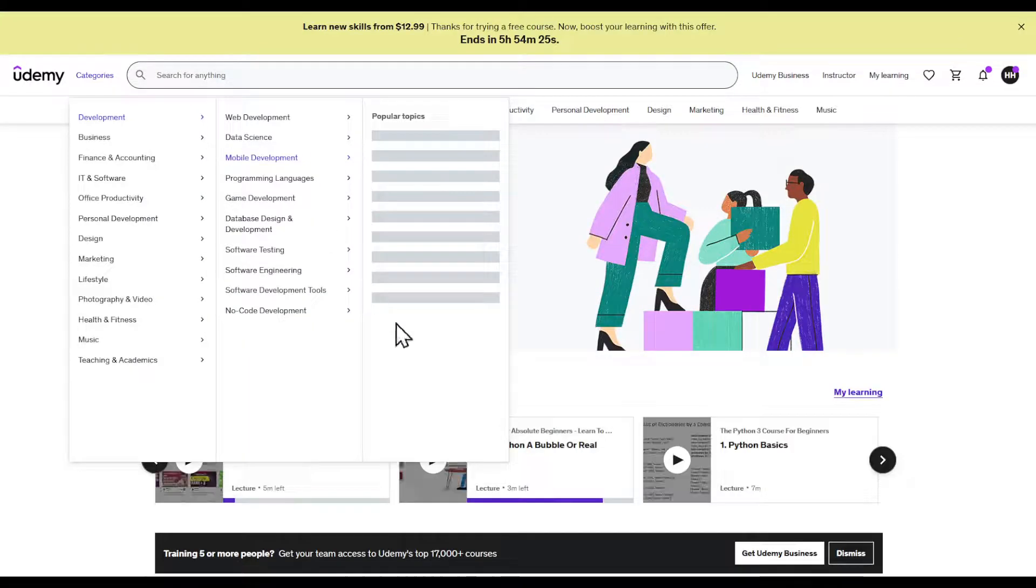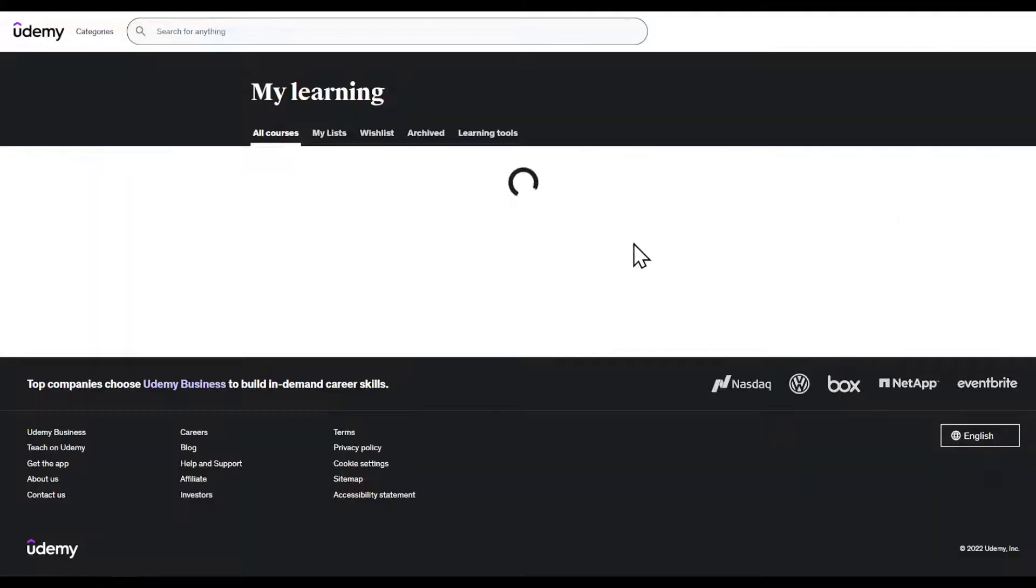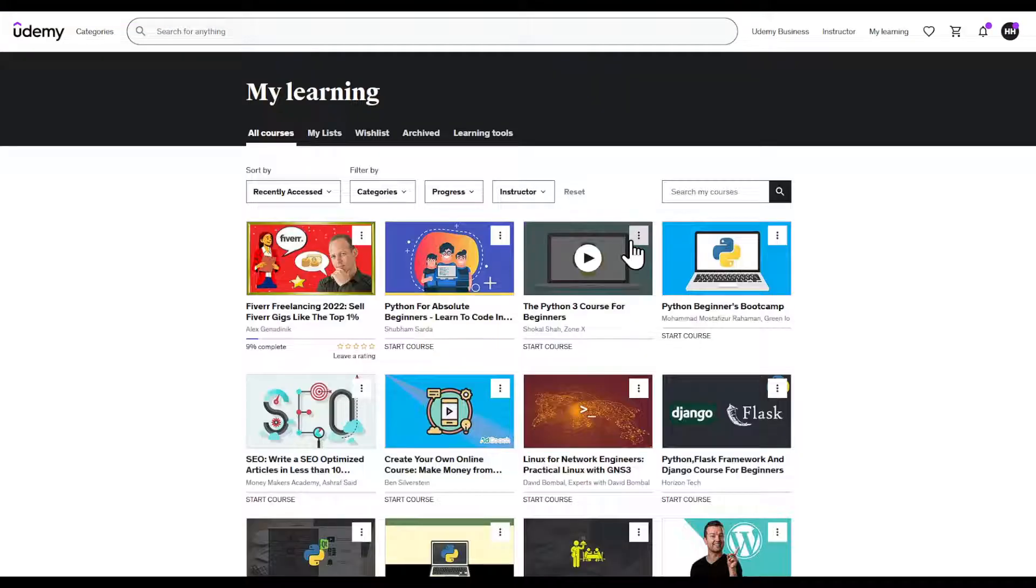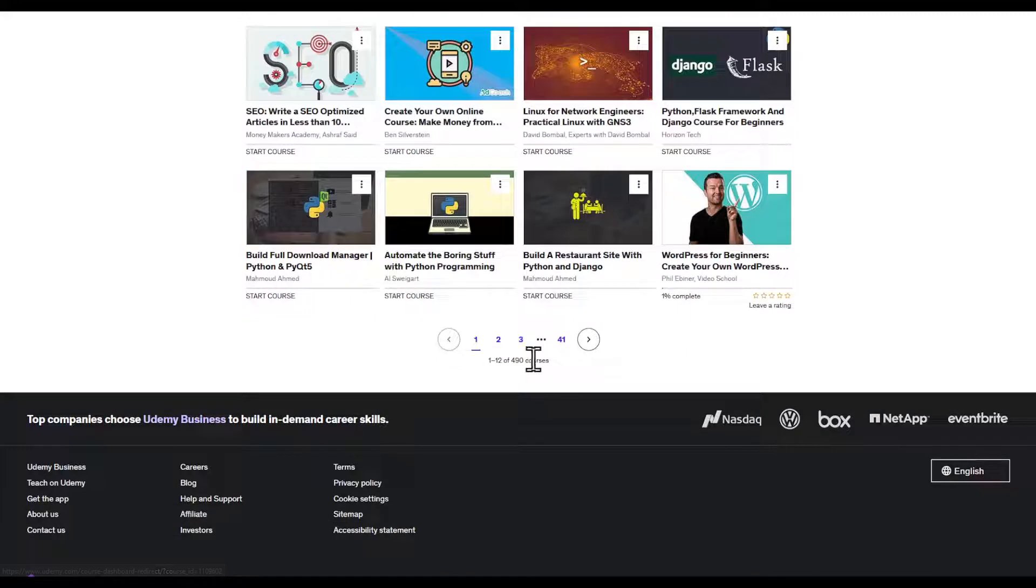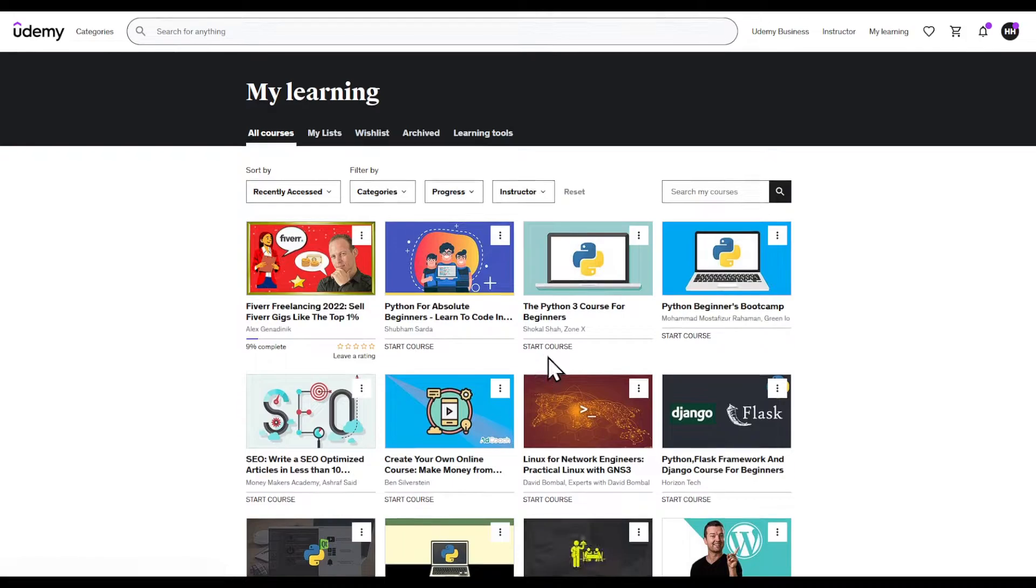Hi there guys, in this tutorial I'm going to show you how to get courses for free. I have a total of 419 courses just for free, so stick around till the end.